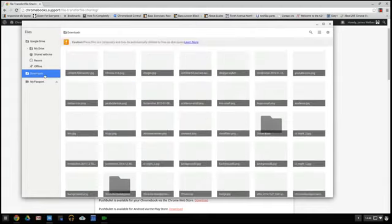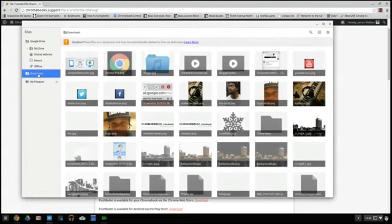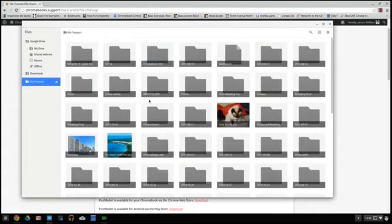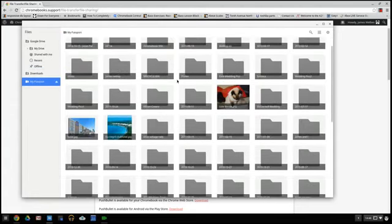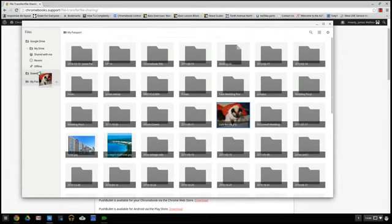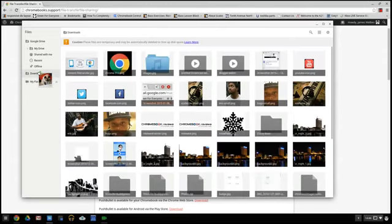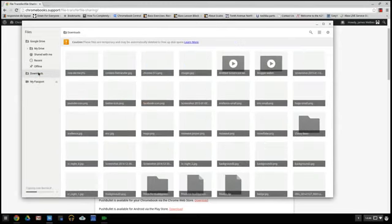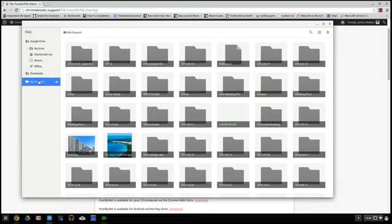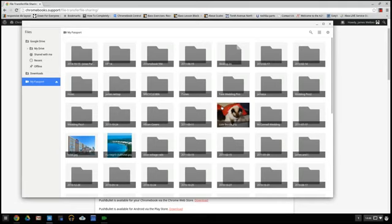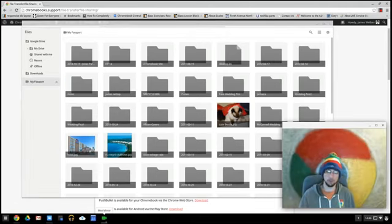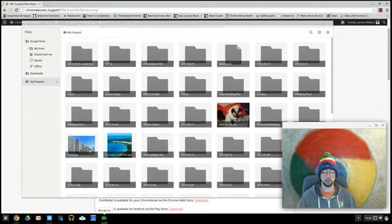So you can hop over to Downloads, back over to your external hard drive. You can drag and drop files. Here's a picture of my in-laws cat. I can bring that over here to my Downloads folder. Just drop it there. Easy peasy, right? So that's USB mass storage.